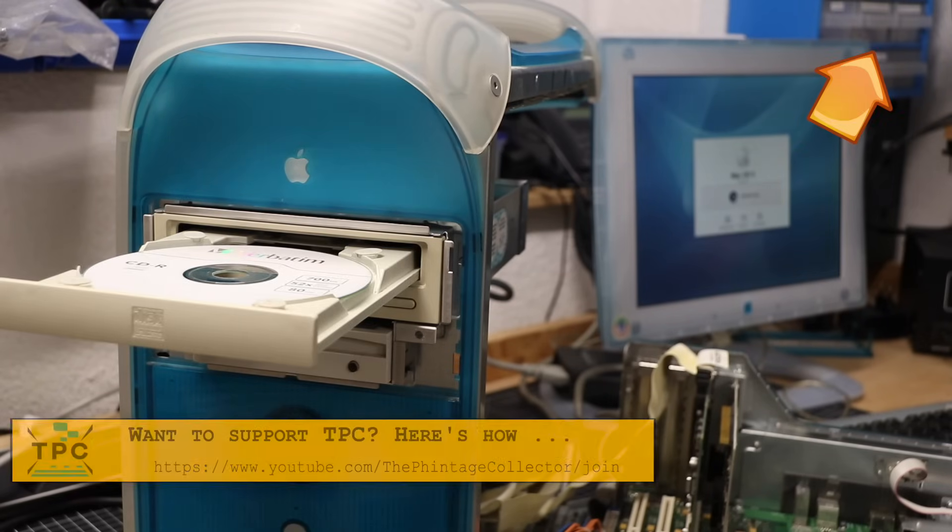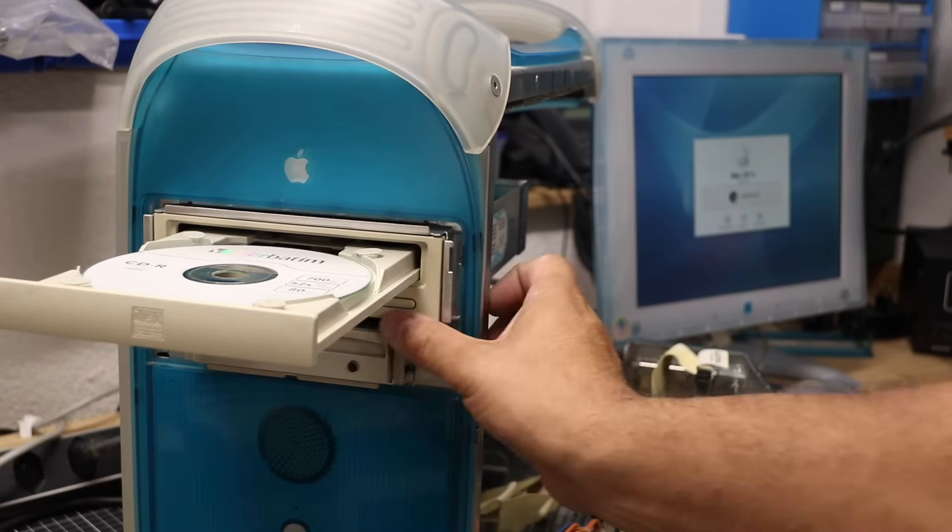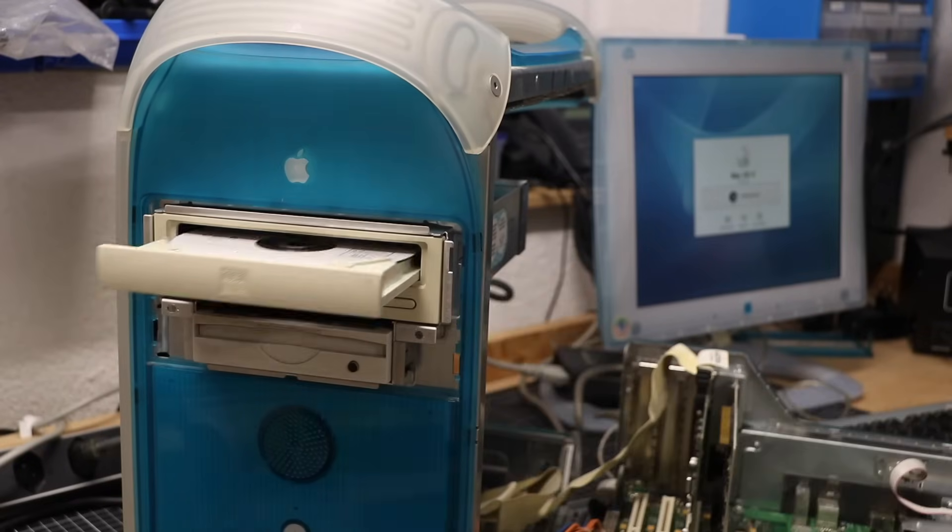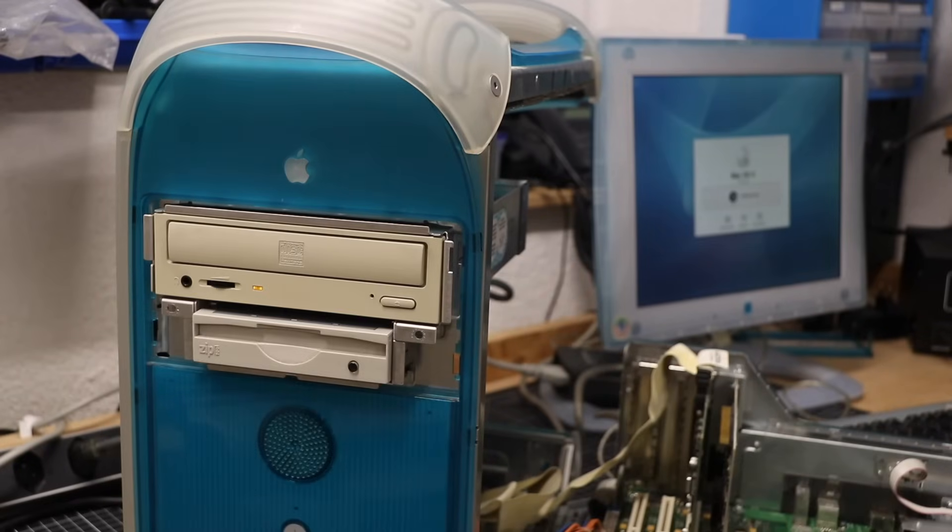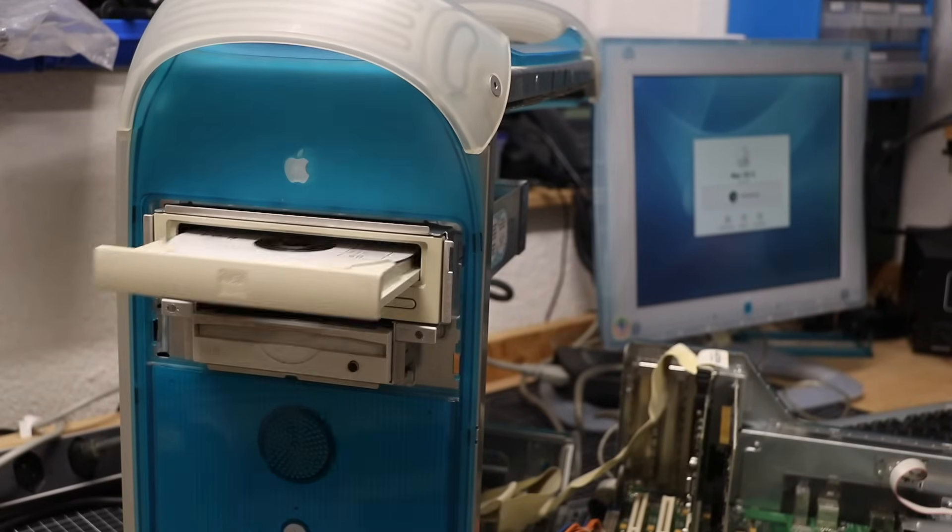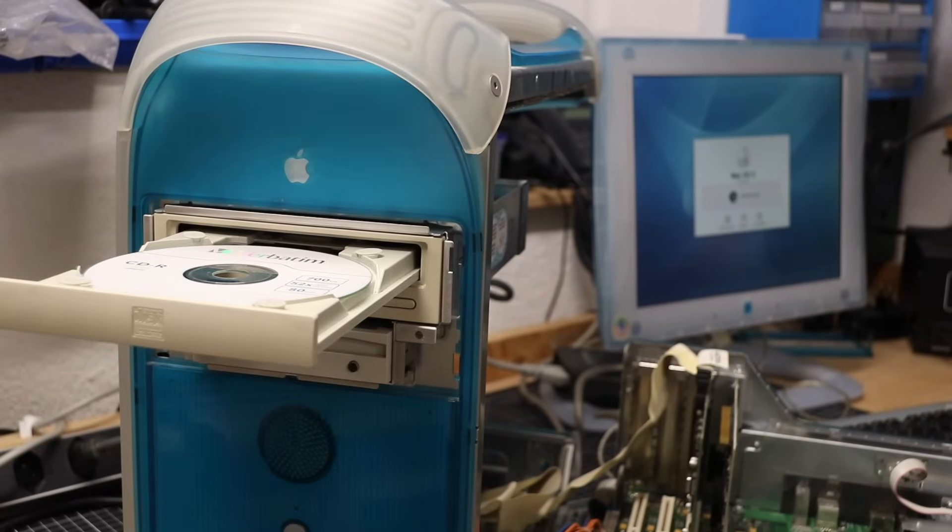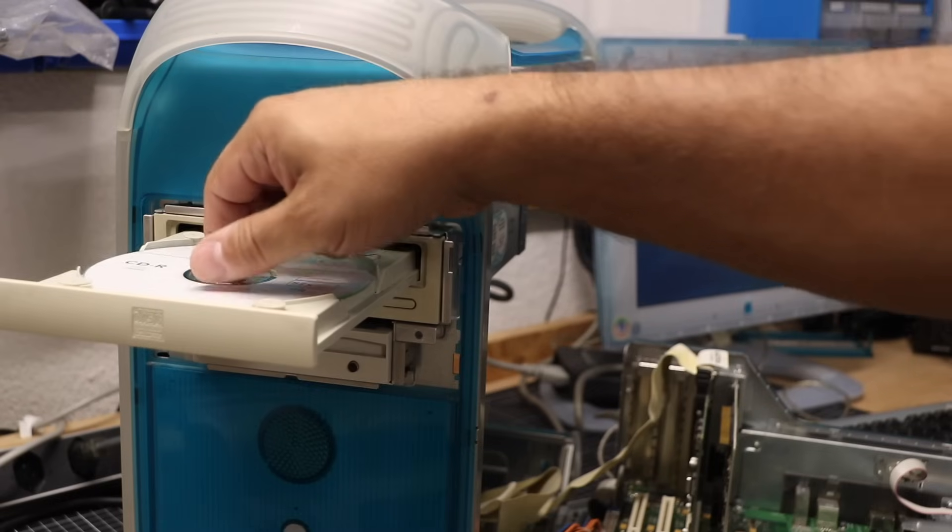Now, the G3 was one of the very first Macs coming with the new Open Firmware. Simply pressing C during startup should boot directly off the CD-ROM drive. But that didn't work.